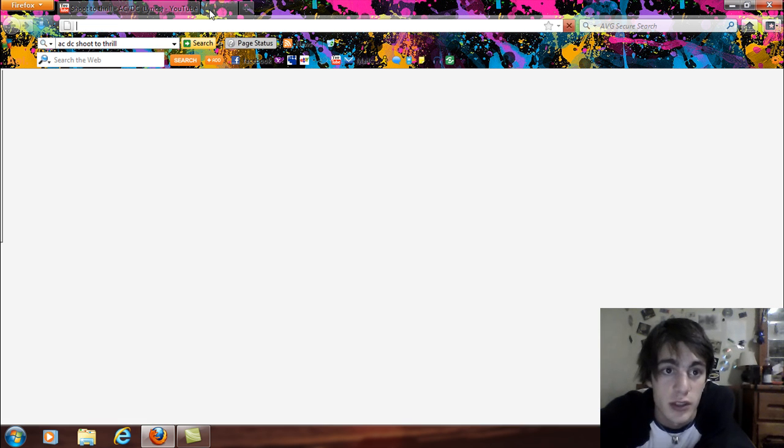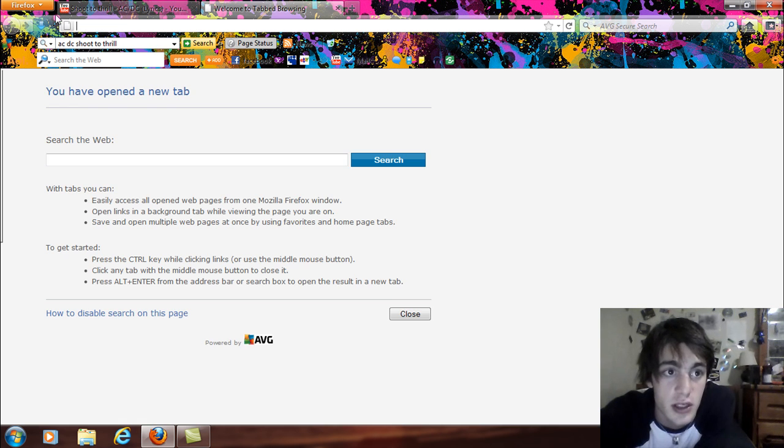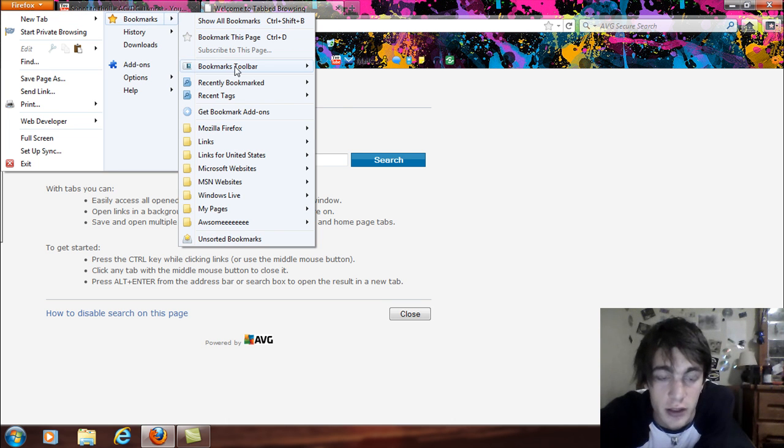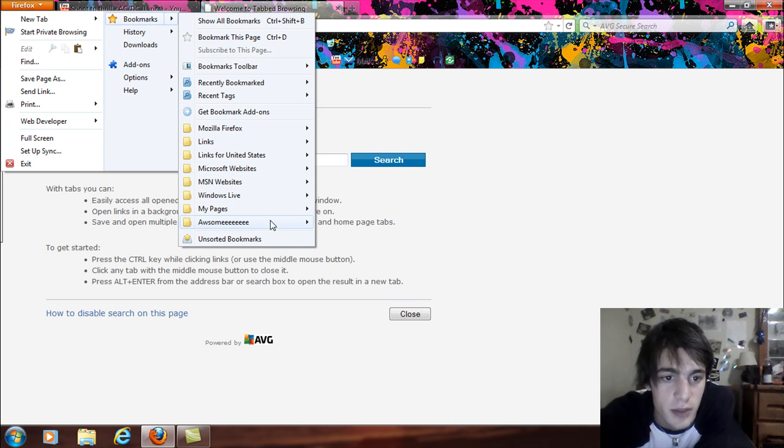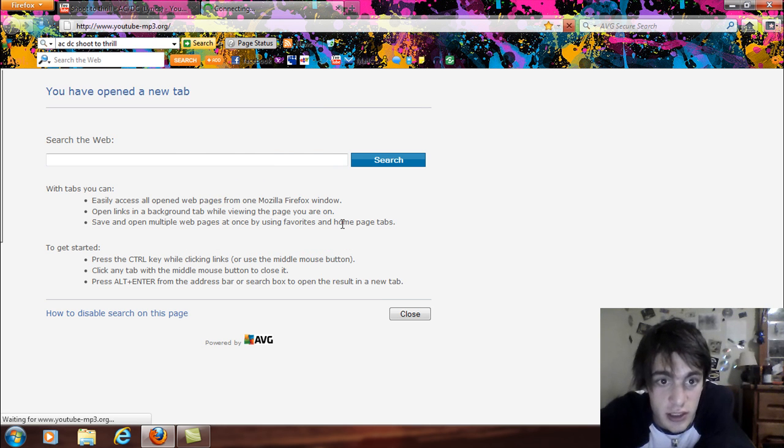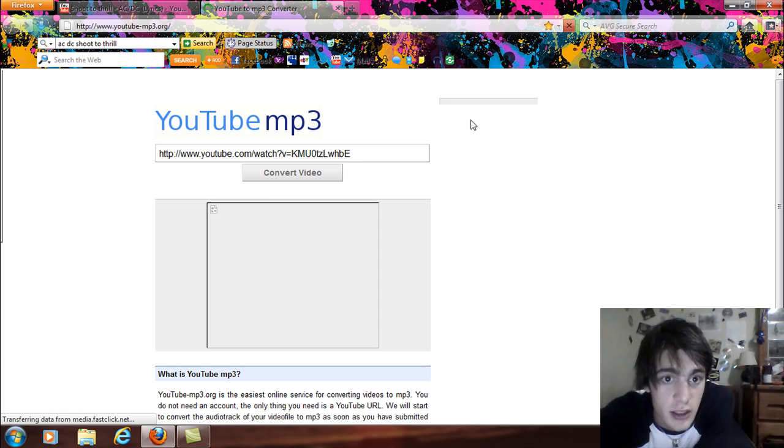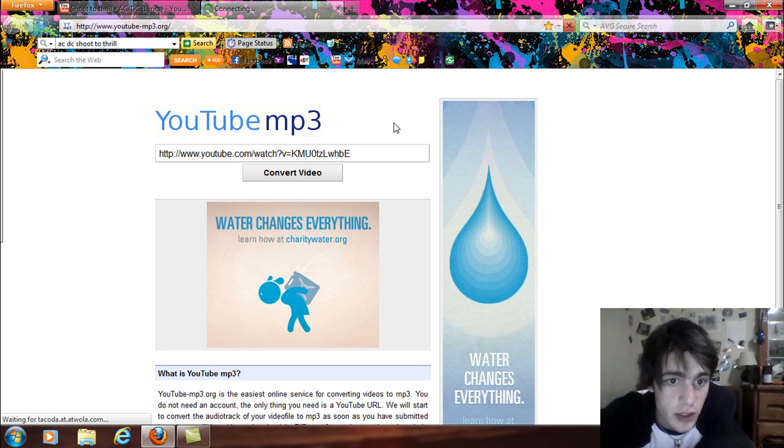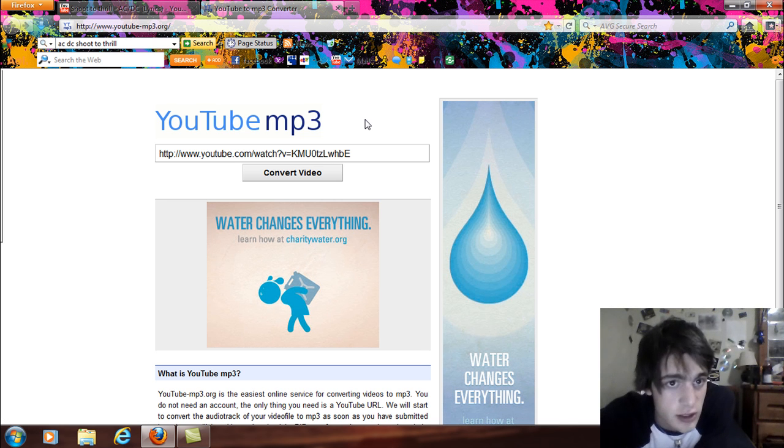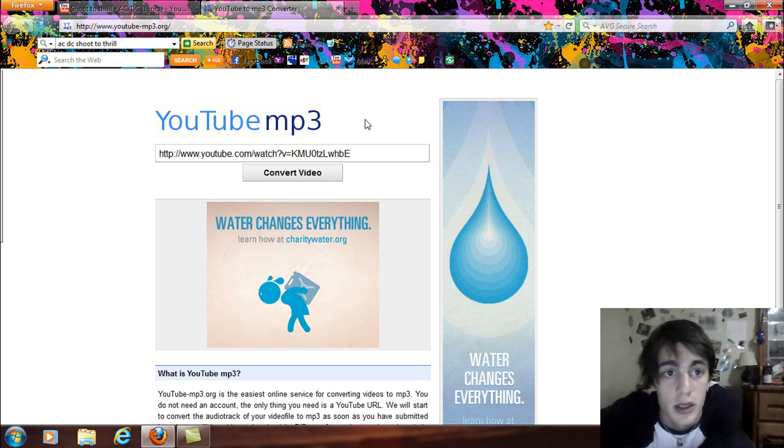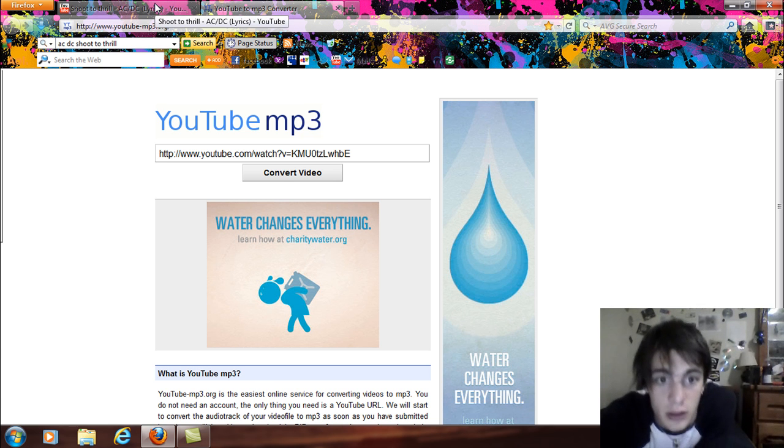So that loads up like that. Now, what you're going to want to do is there's a website that I have discovered and it's basically YouTube to MP3 format. Now what this does is it takes the link embedded and it codes it into MP3. So I will have the link to this website in the information below this video.